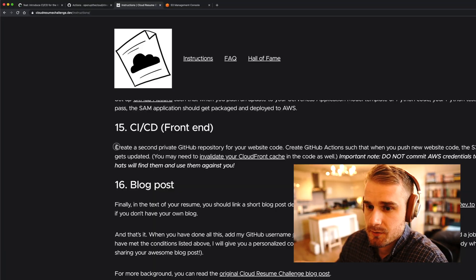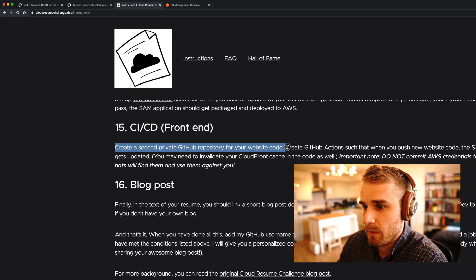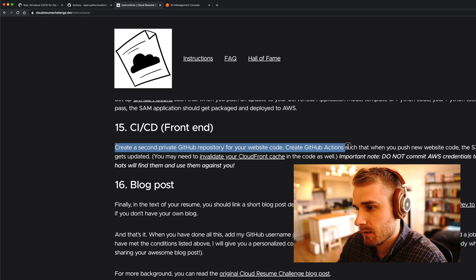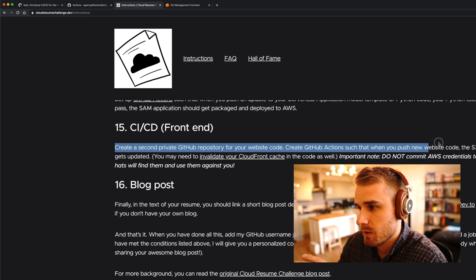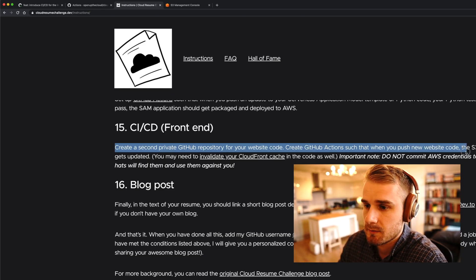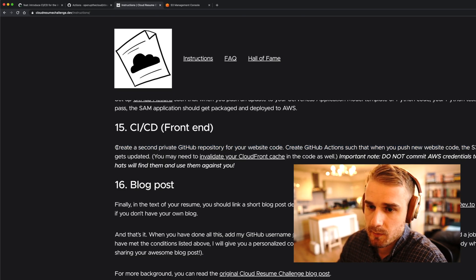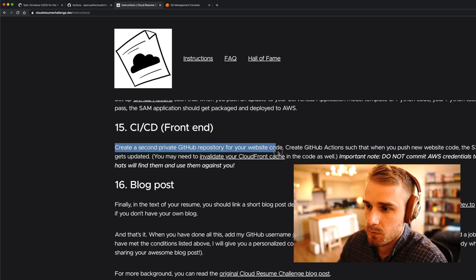In the challenge, it says create a second private GitHub repository for your website code. Create GitHub Actions such that when you push new website code, the S3 bucket automatically gets updated. Now, I'm not going to create a separate repo. I've already got it in the same one. You can if you want - there are pros and cons. In this case, I quite like keeping them together because it keeps everything all infrastructure together. They're going to be related. If you think that having two repos is a decent learning experience for you, then go for it.